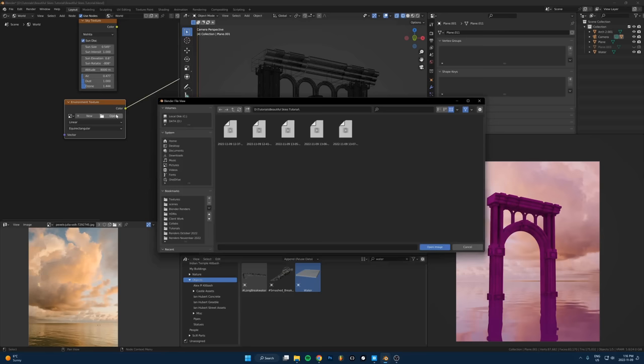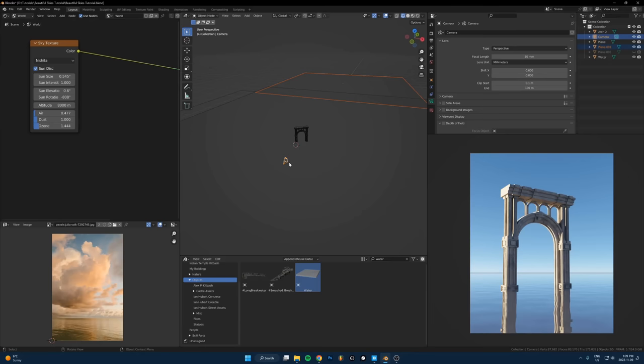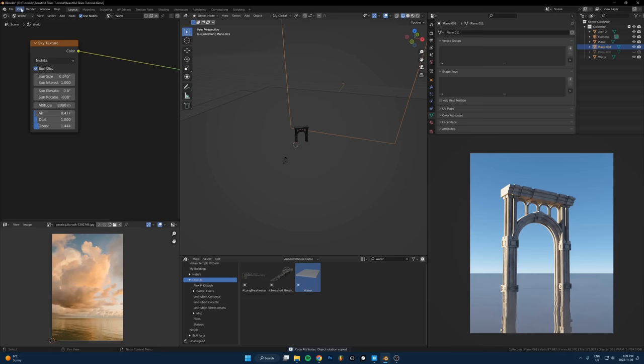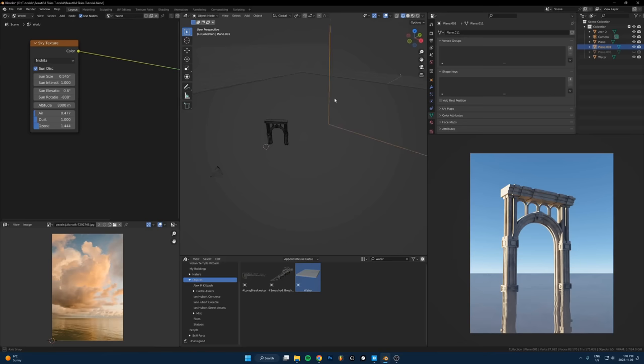The way you do this: add a plane, move it over here, copy the rotation of the camera. Shift select the camera, press Ctrl+C and then hit copy rotation. You need to enable this add-on to do that. Go to Edit, Preferences, search for copy attributes. Check this box and save the preferences. Now anytime you open Blender you'll have this copy attributes menu add-on enabled.